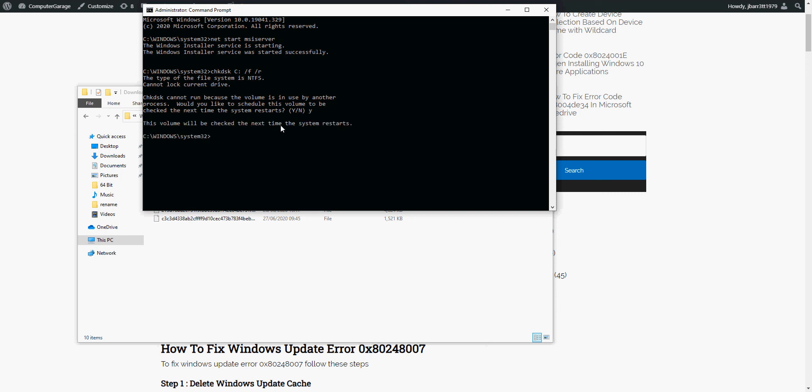What that's going to do is on the next restart, it's going to run a file scan. It's going to scan your file for any corrupt files, and it will fix any corrupt file corruption it finds. So again, once it's booted into Windows, run Windows update. Hopefully that will go through okay.